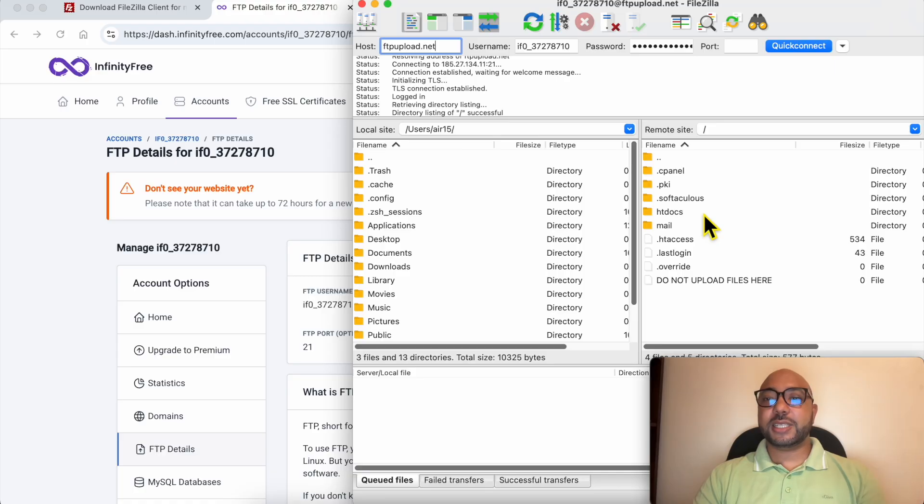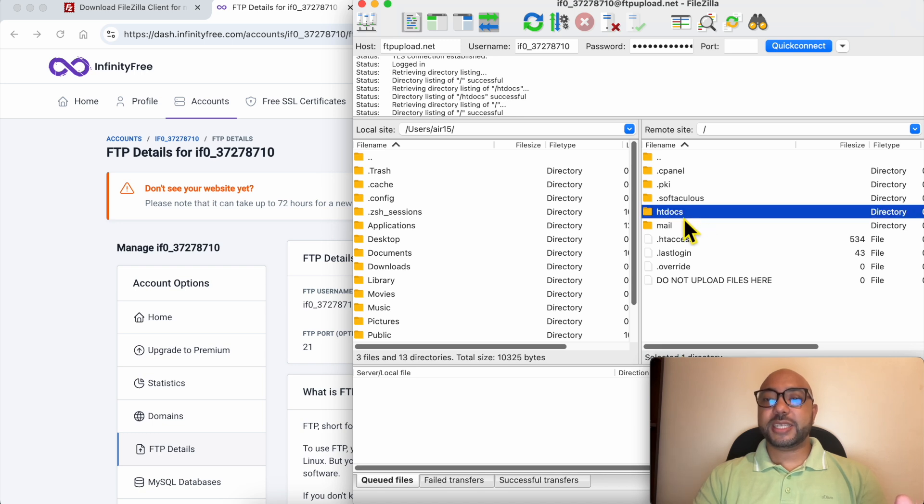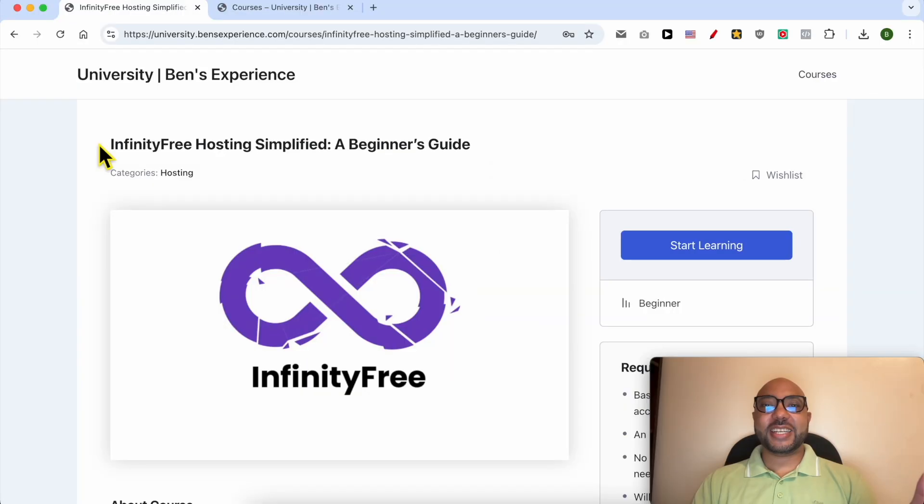Now let's see how to upload something to our website. Any upload you want to do to your InfinityFree hosting should be inside this htdocs folder. Before I continue this tutorial, I would like to let you know that you can get access to my InfinityFree online course today for free.